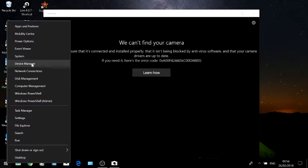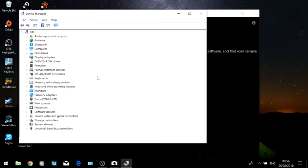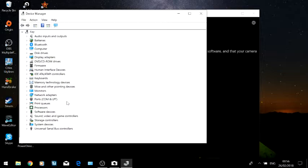I've been going through the device manager trying to find out where the webcam is, and apparently it should have been in some folder called imaging devices, but I couldn't find that. I couldn't find the webcam listed anywhere.